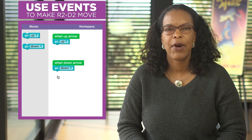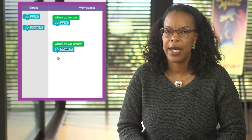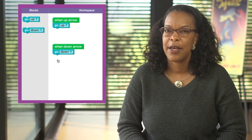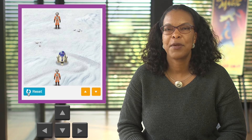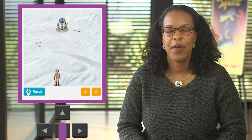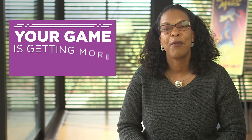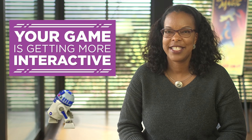Now, instead of writing all of the code to control our droid in advance, we can let R2D2 react to button press events that move him around the screen. Step-by-step, your game is getting more interactive.